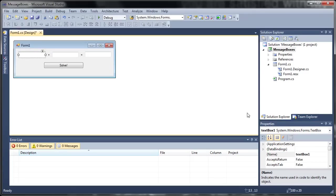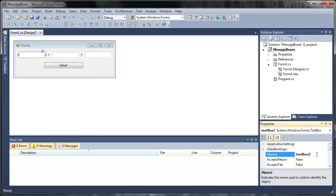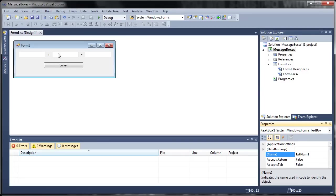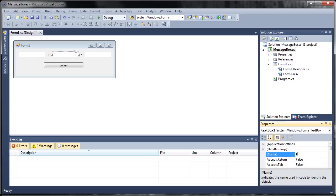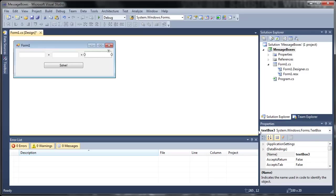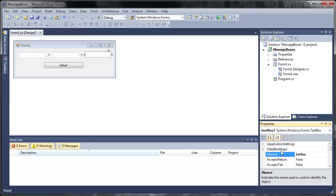So we've got button Solve, I'll change this text box name to TextNum1. This one will be TextNum2 and we'll set this one to TextAnswer.